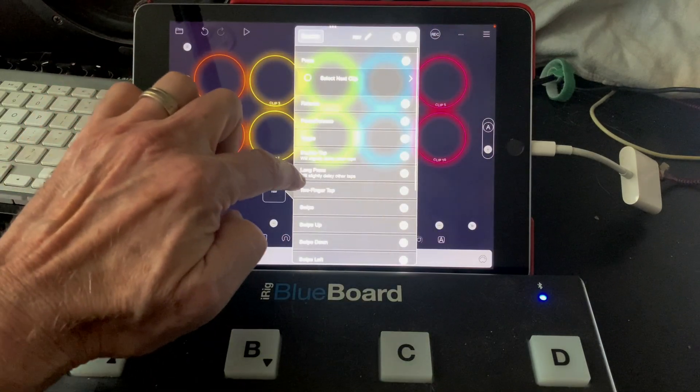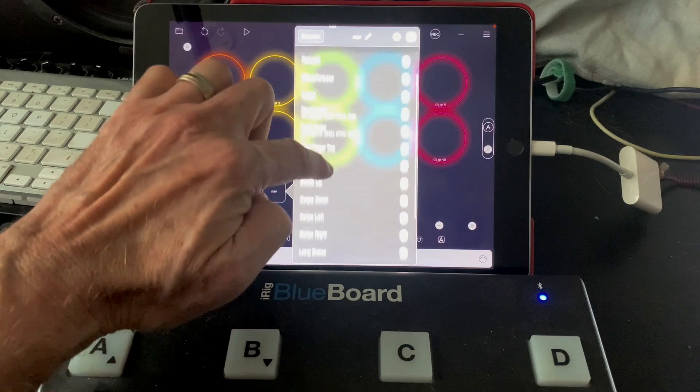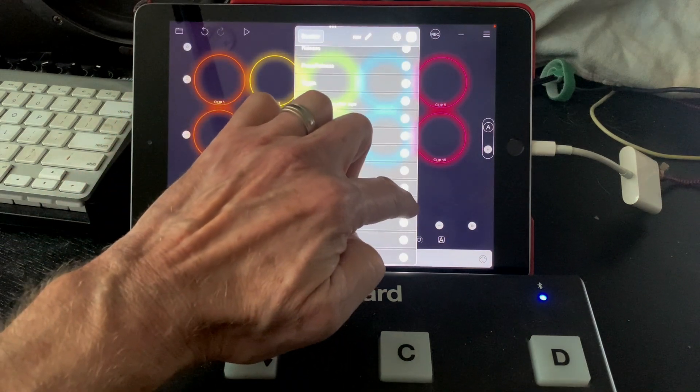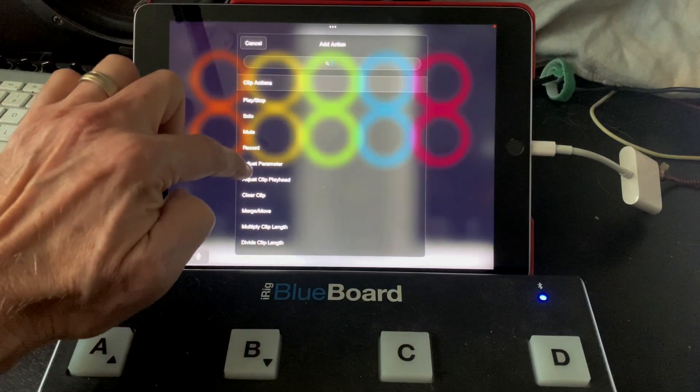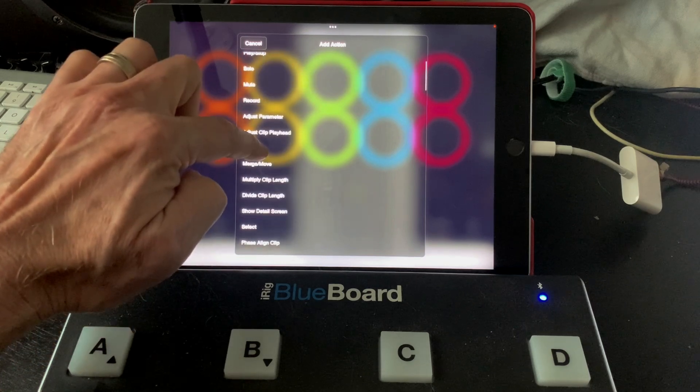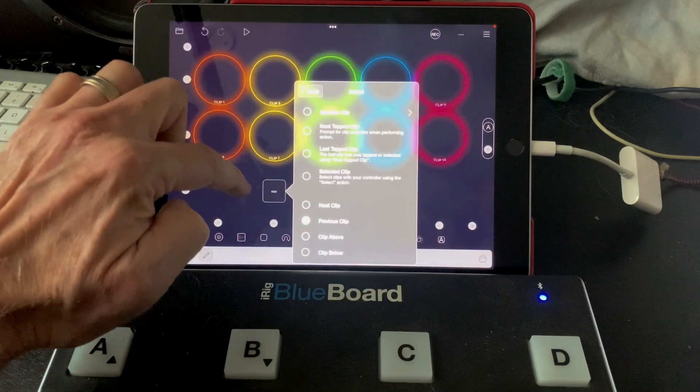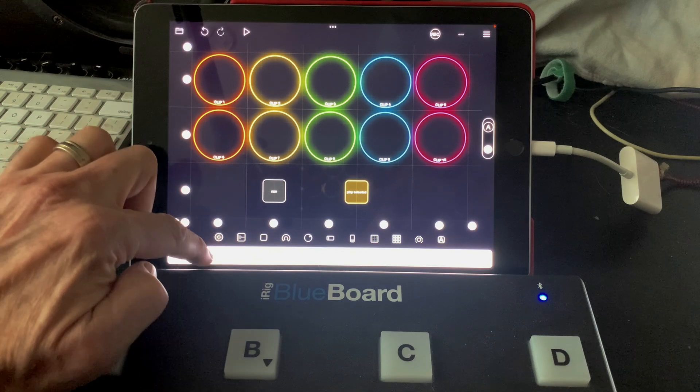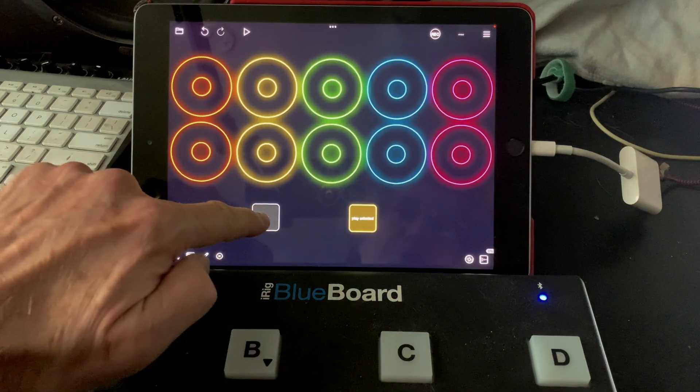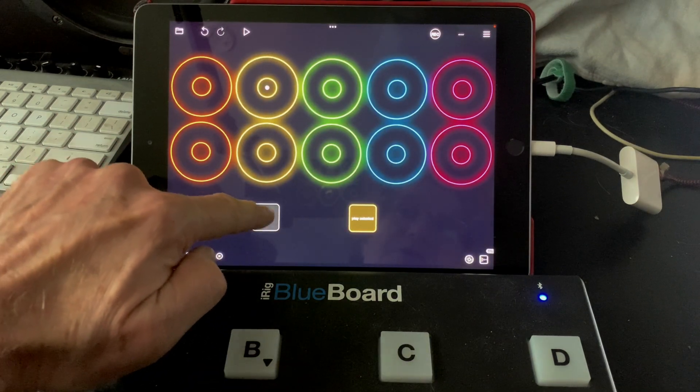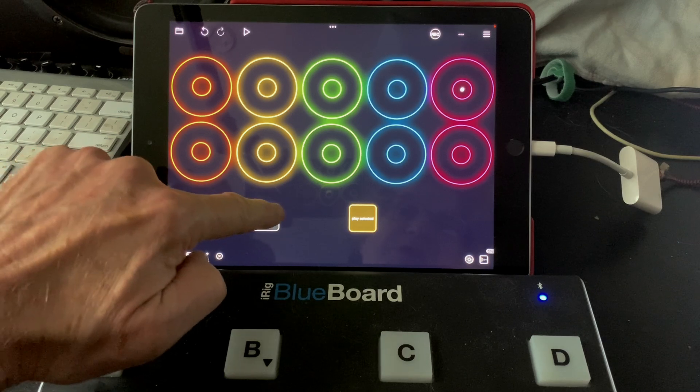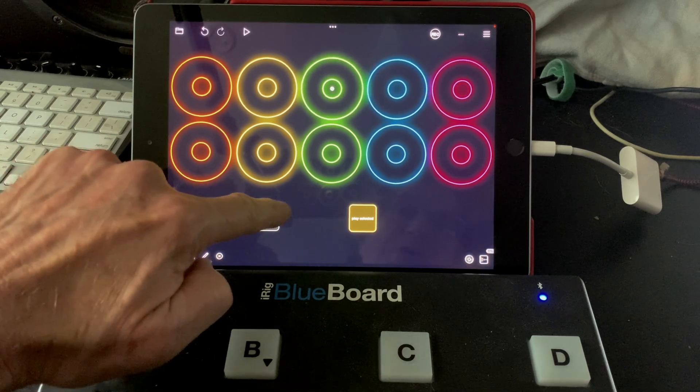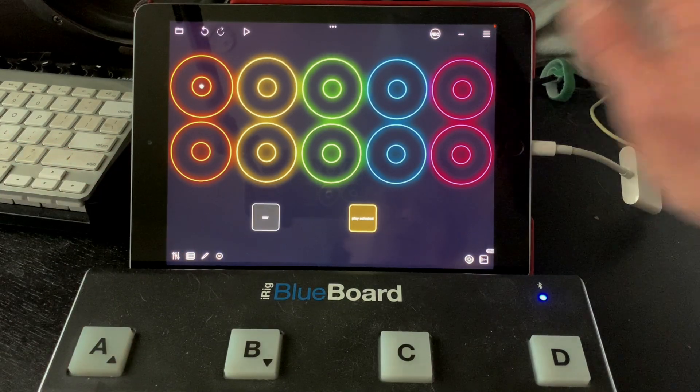And I am going to also add a swipe left that will go to the previous clip. So we'll test our button. Tapping goes next, and swiping goes in the other direction.